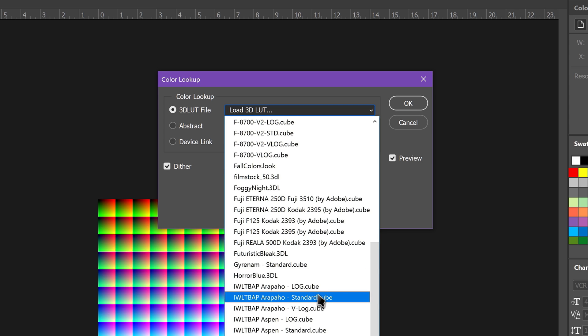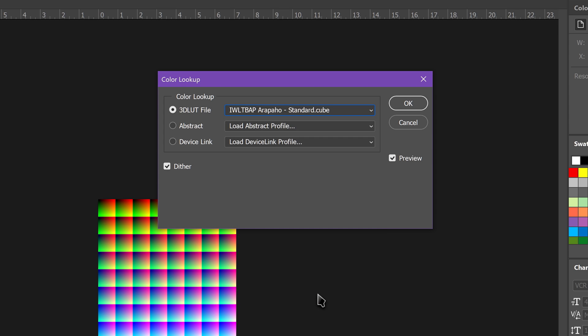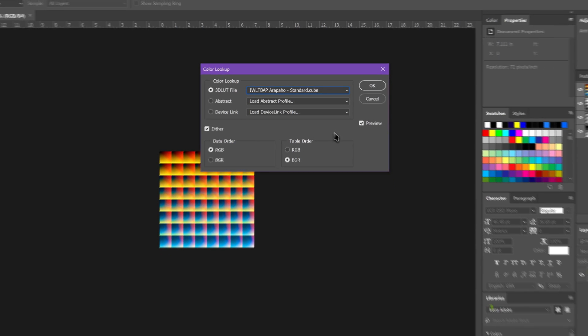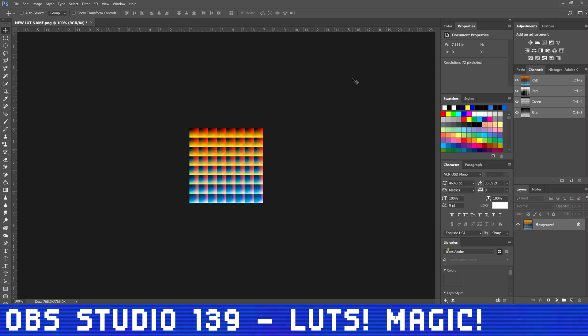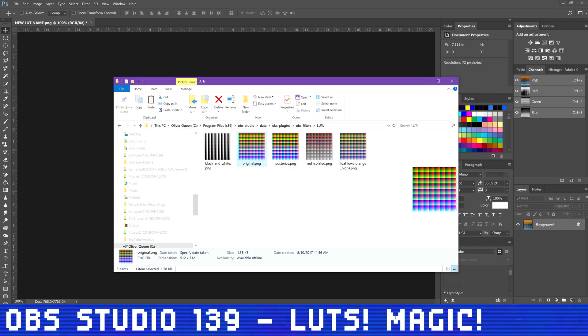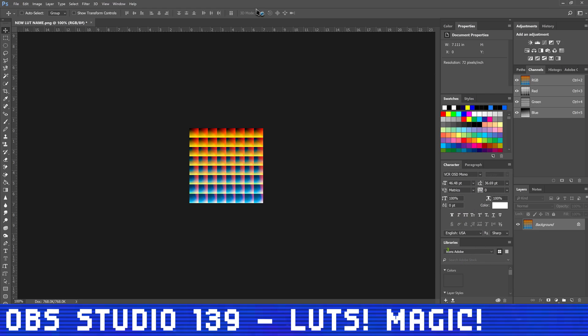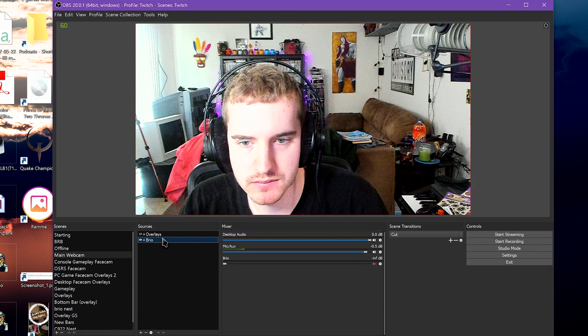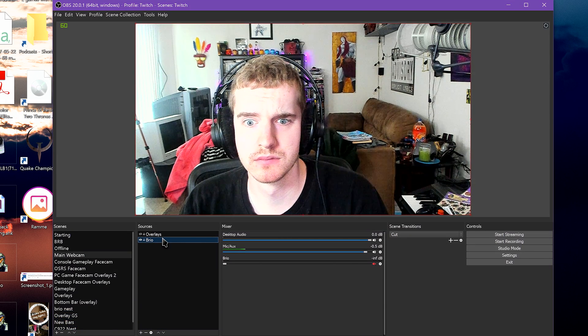Now save this as the name of the LUT PNG. For example, for me, this will be Aspen.png. Now you can use it in OBS by copying it to the directory and apply it to your webcam or gameplay if you want.